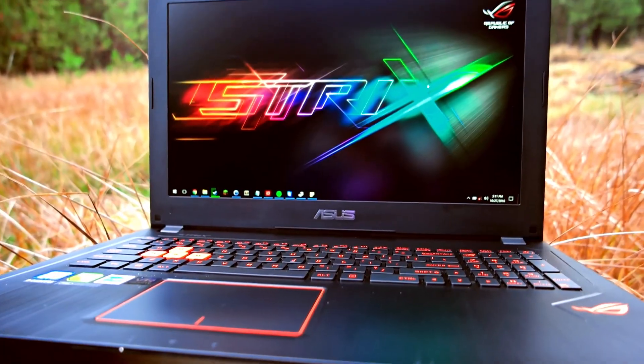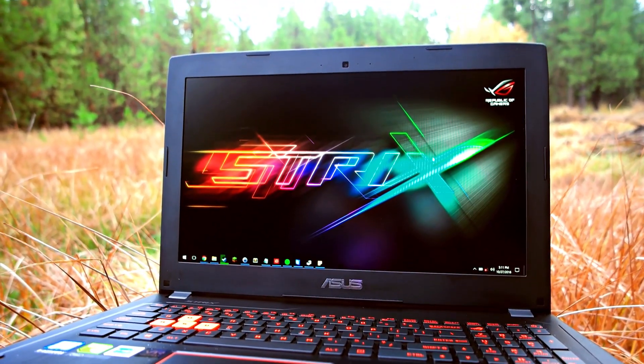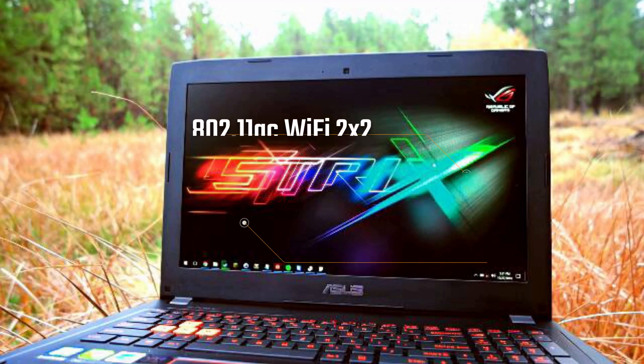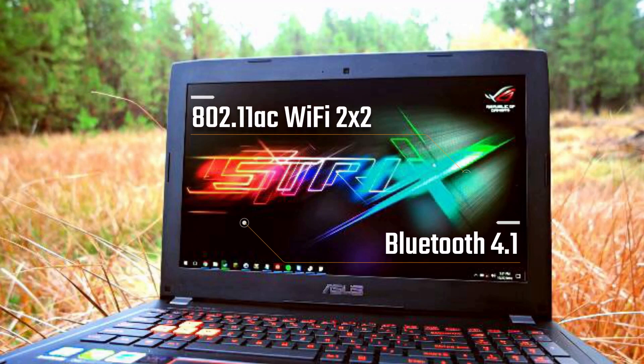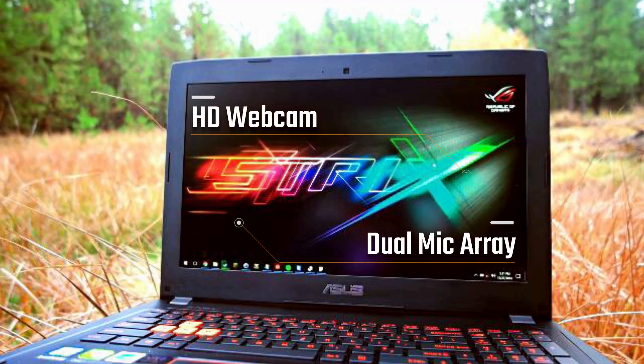This laptop features the latest 802.11ac Wi-Fi, Bluetooth 4.1, an HD webcam, and a dual mic array.